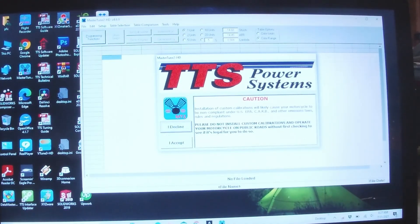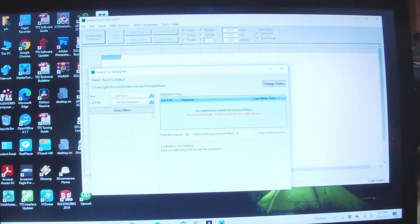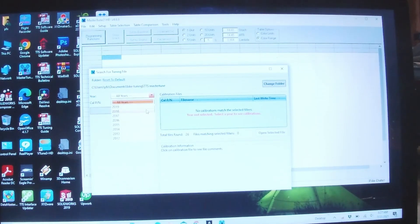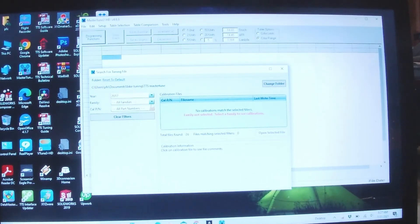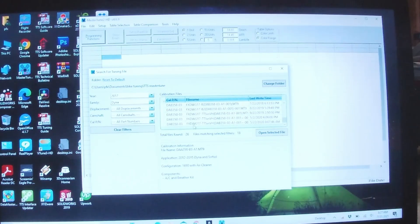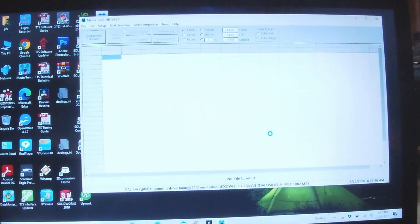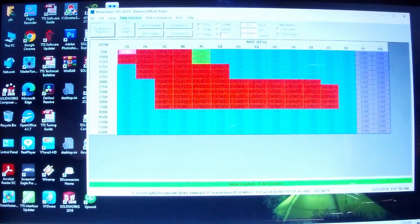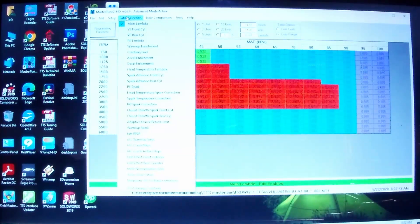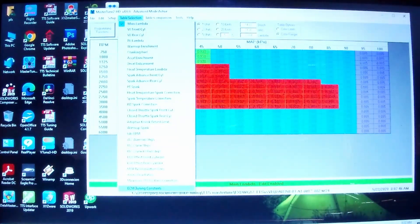I'm going to pull up the current calibration in the bike, which I have stored on the computer, 17 Dinas, and then open that one. Then we're gonna go to Table and go to ECM Tuning Constants.